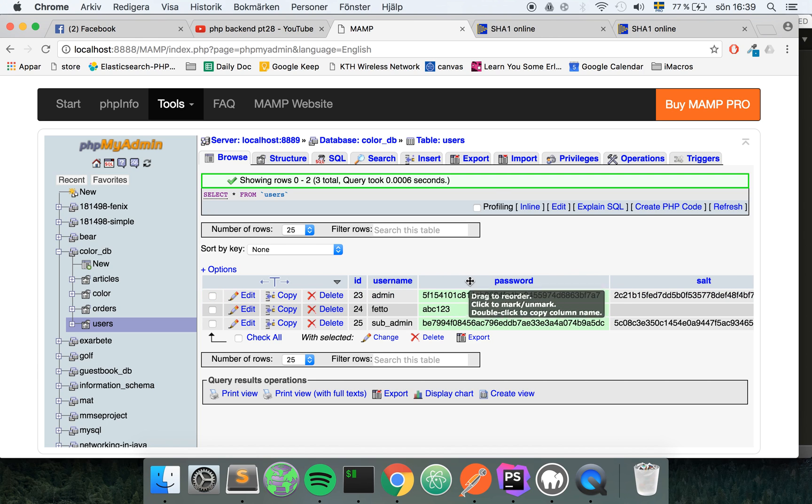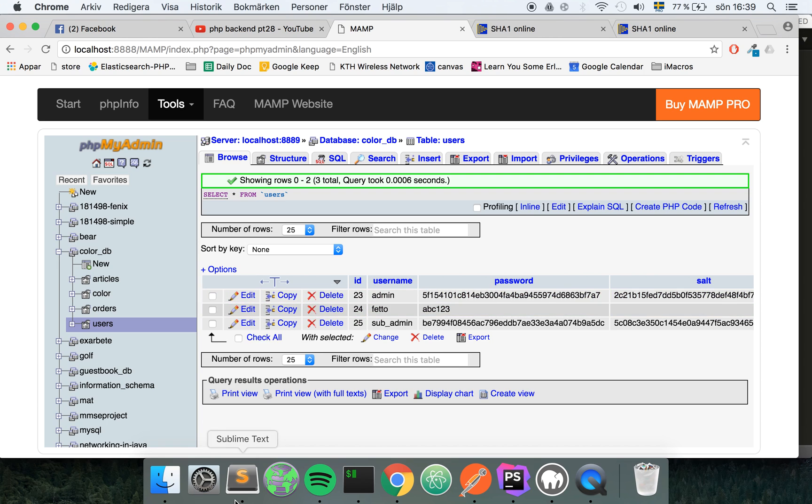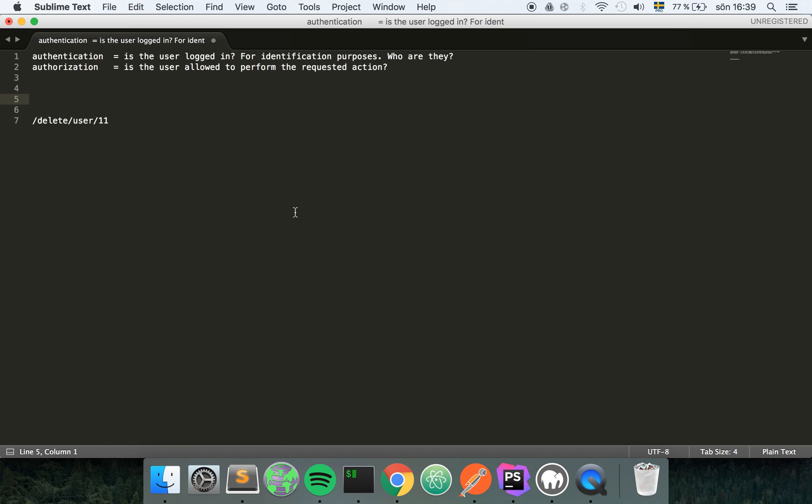But with hashing that we're going to use for this, you cannot reverse it. This is one key point to understand: hashing is not reversible when encryption is reversible.